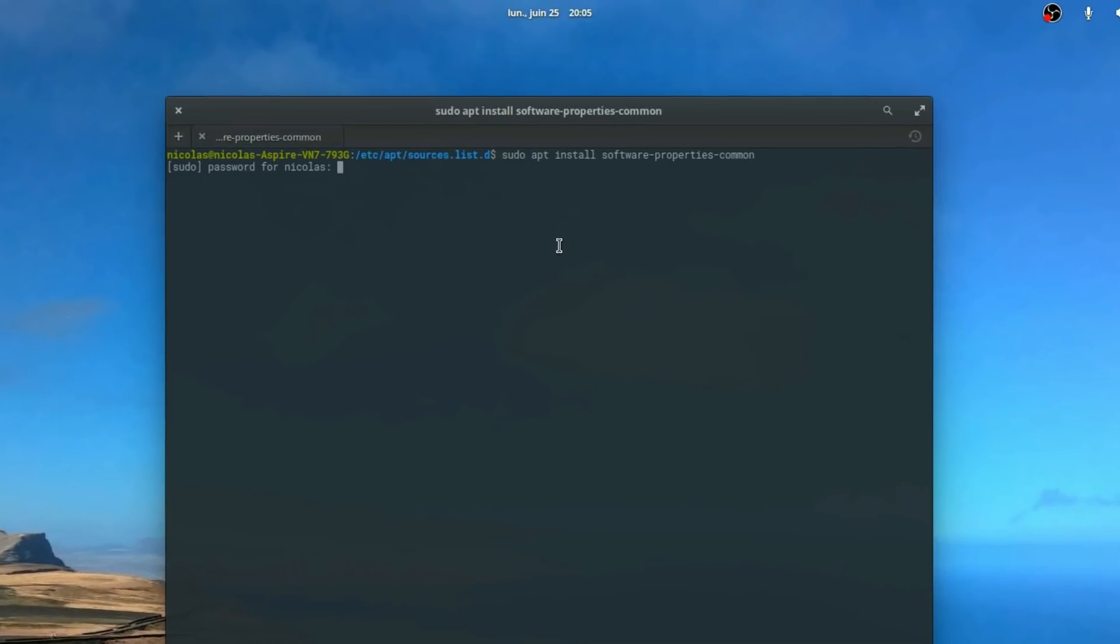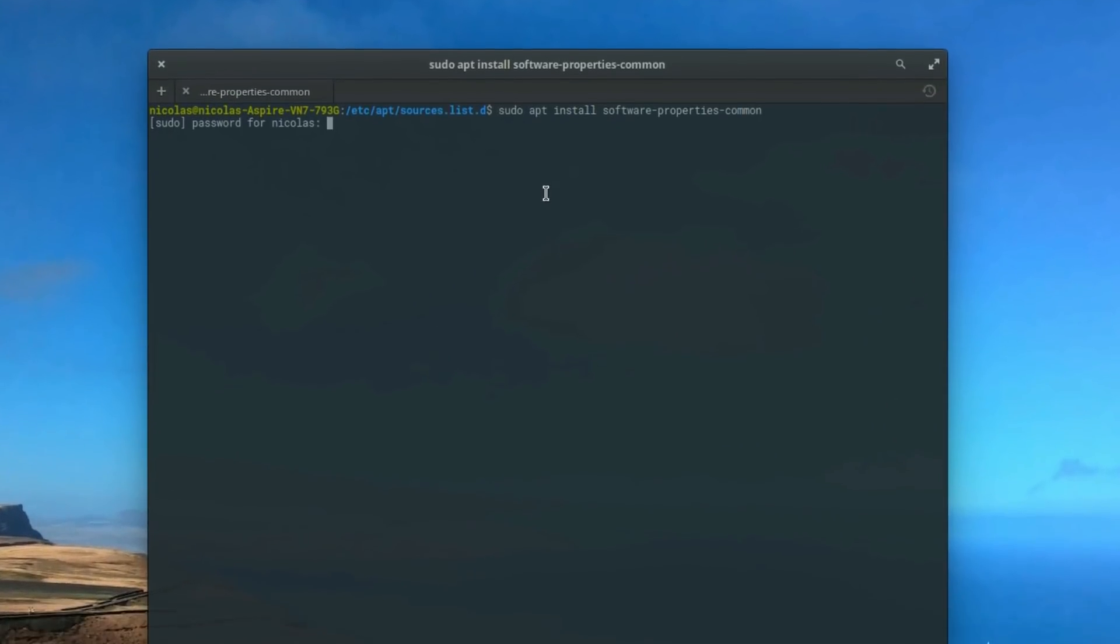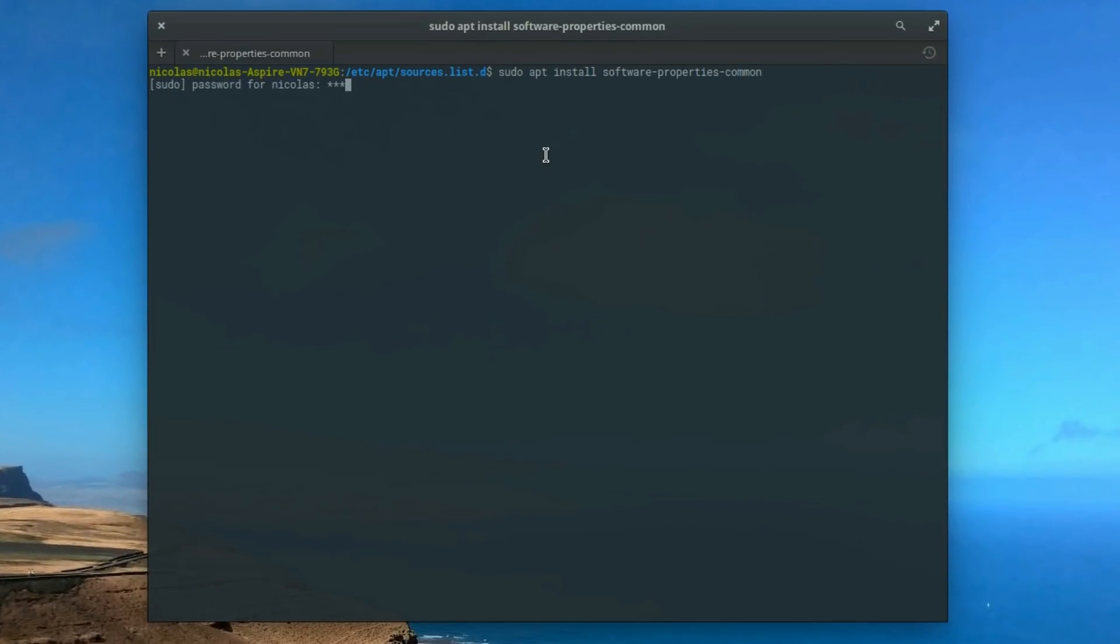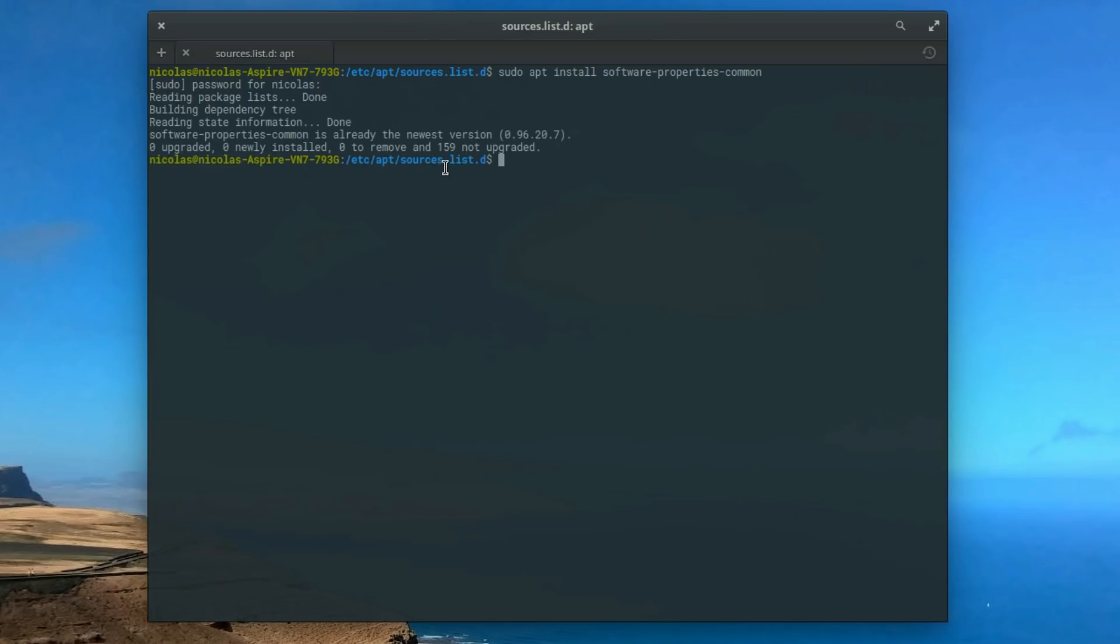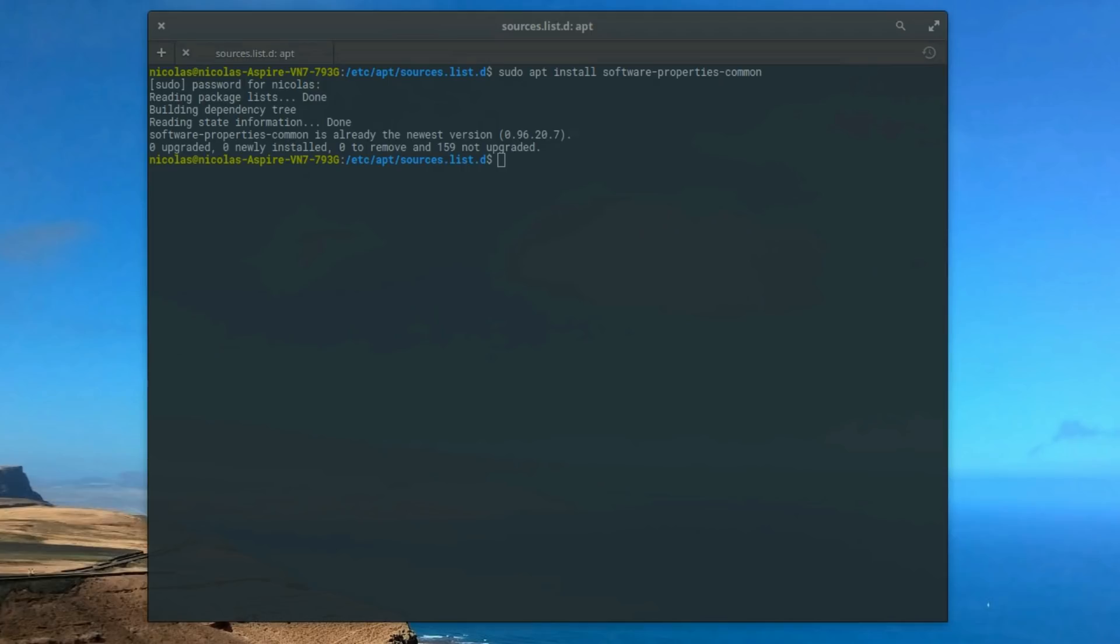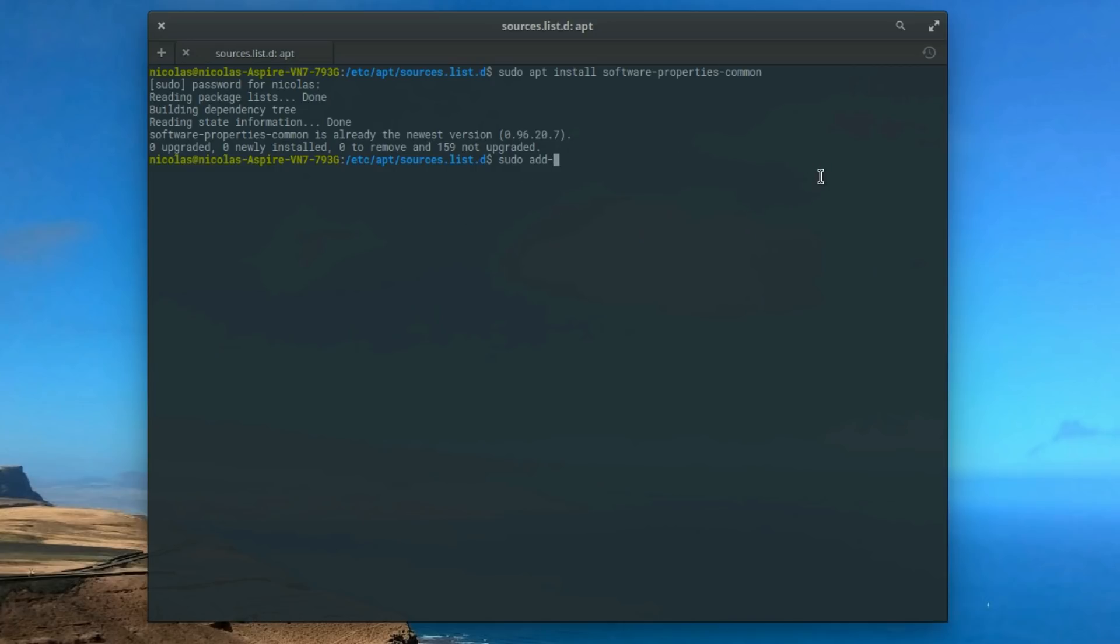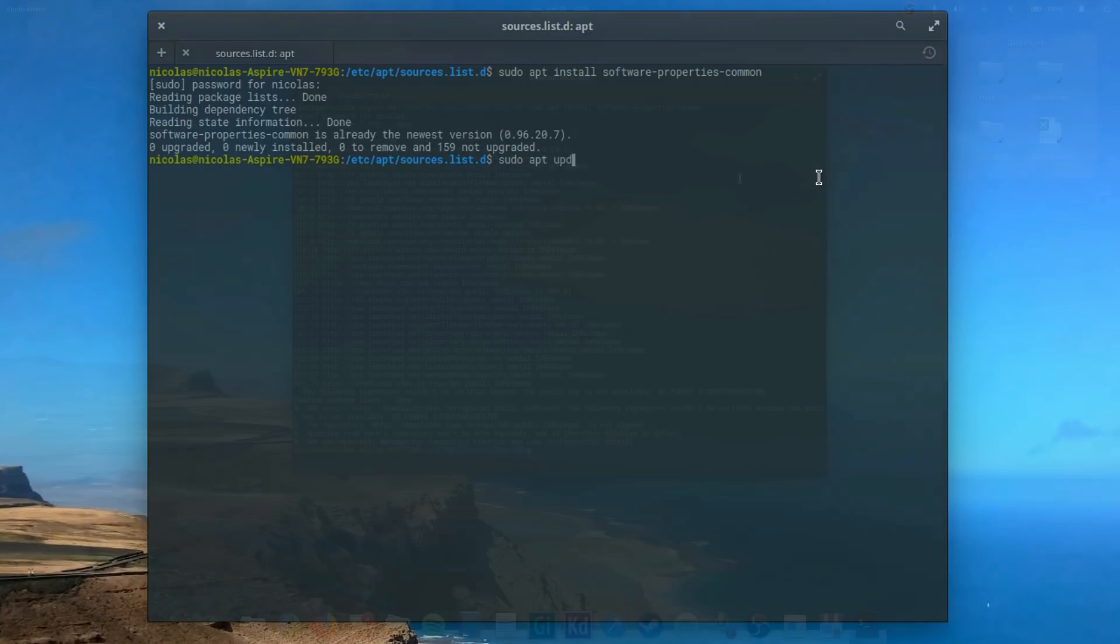So start by typing sudo apt install software-properties-common. It will add the necessary packages to add a PPA if you haven't done that before. Then type these commands. sudo add-apt-repository ppa colon alexlarsen with two s's slash flatpack. This will add the PPA. Then type sudo apt update to refresh your repositories, and finally sudo apt install flatpack.